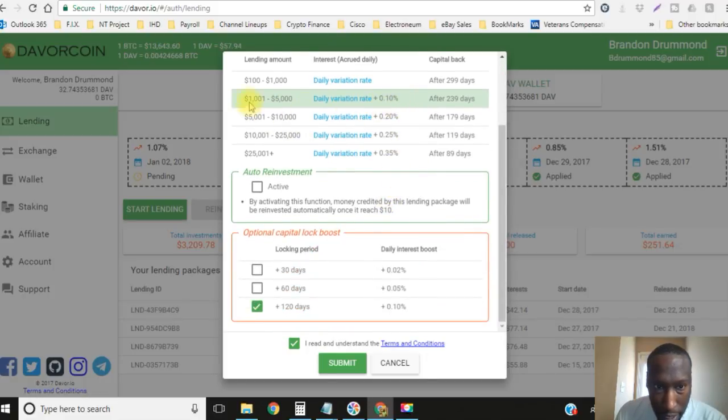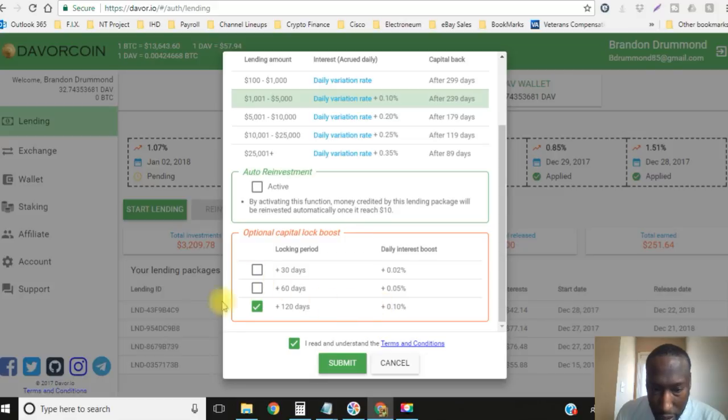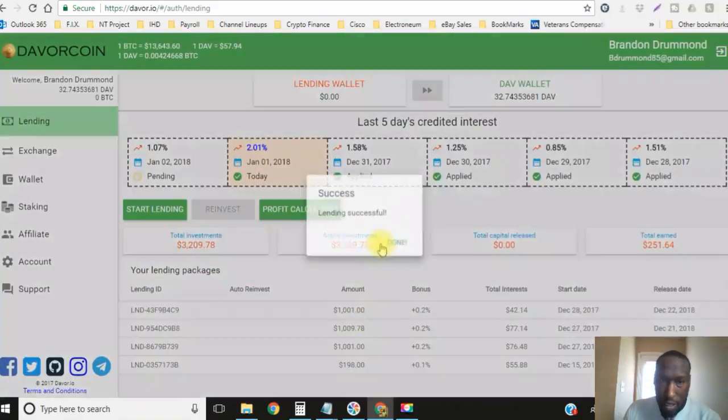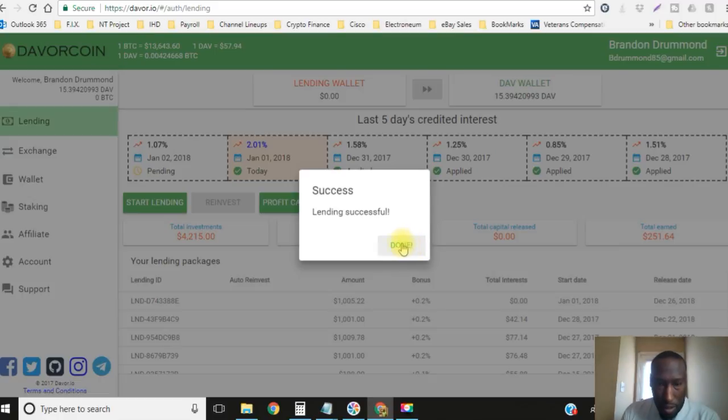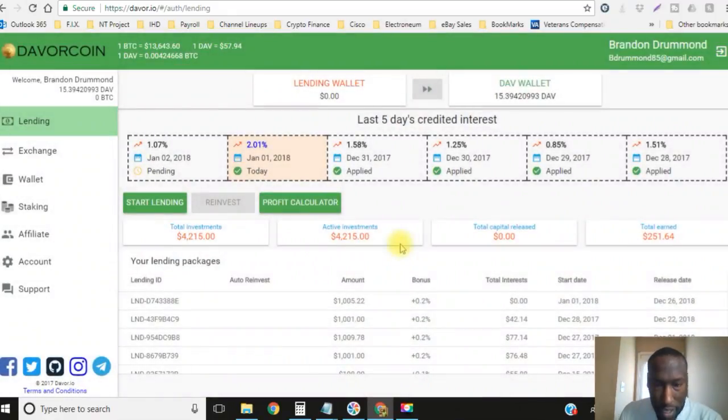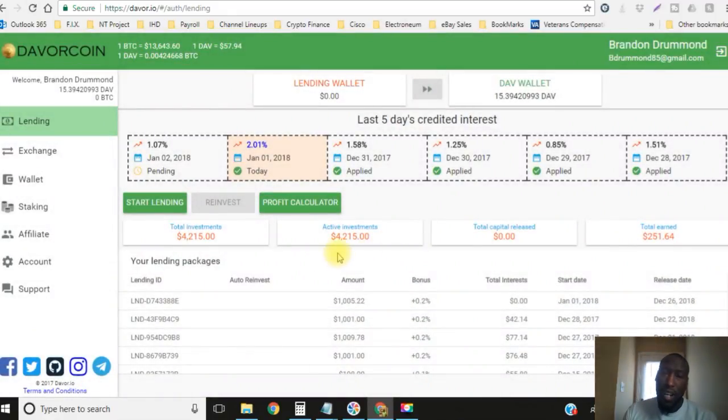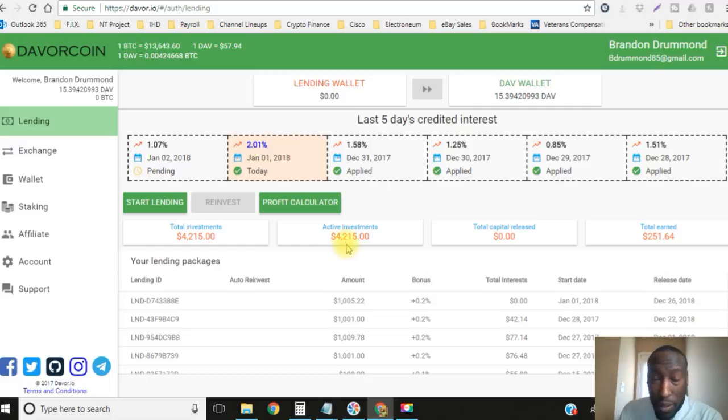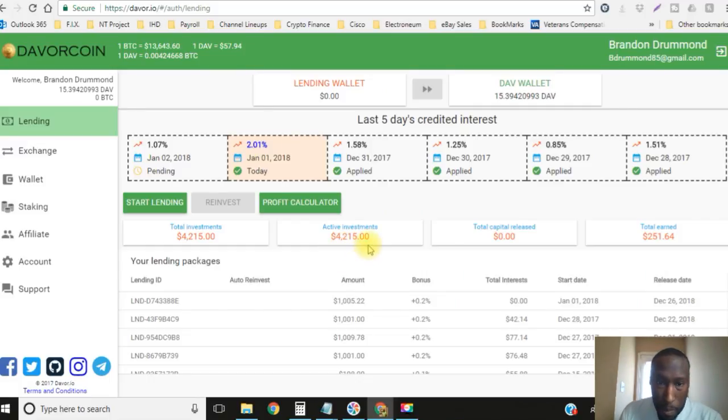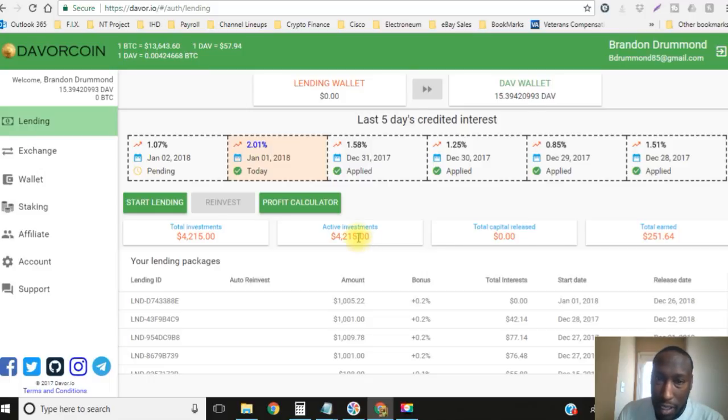All right, so anyway let's do it. Make sure I got everything. 0.1% for that $1,001, 0.1% for the extra 120 days, I read the terms, submit. Bingo, we are golden. Success.